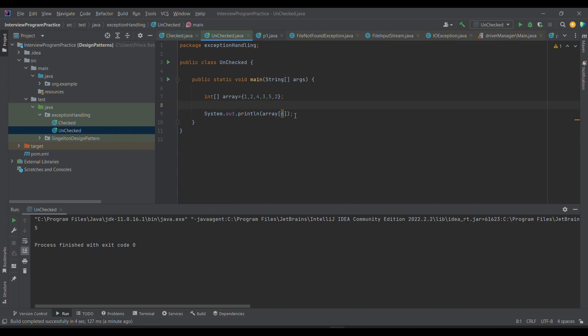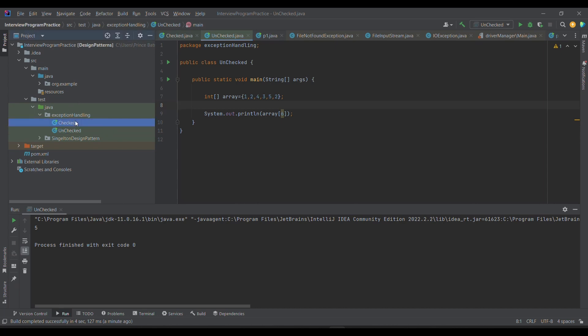Then ArithmeticException, for example if I try dividing a number by zero, I'll get ArithmeticException or unchecked exception. These are some of the unchecked exceptions, and whatever we just talked about, for example FileInputStream or FileNotFoundException, these are checked exceptions.